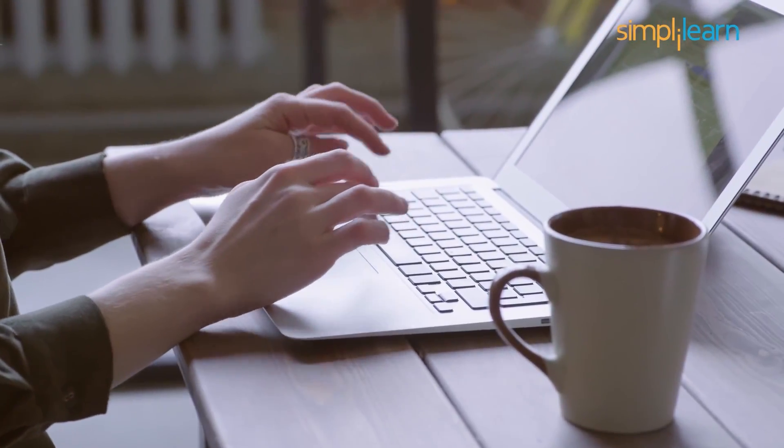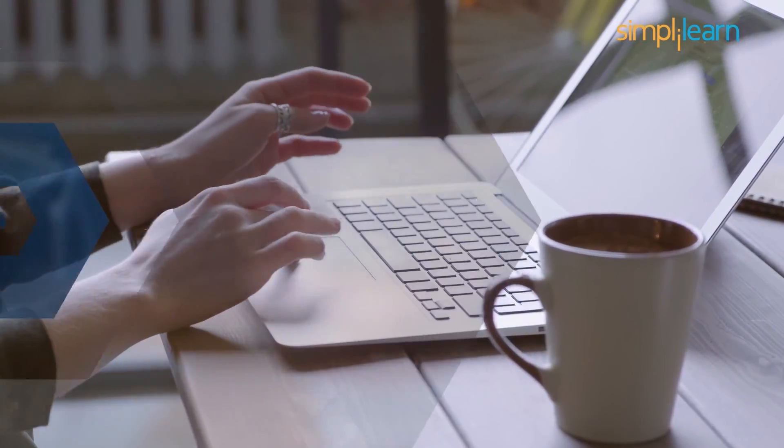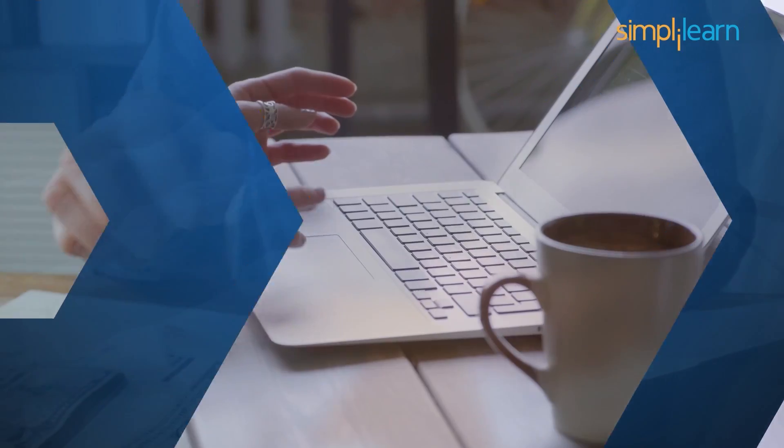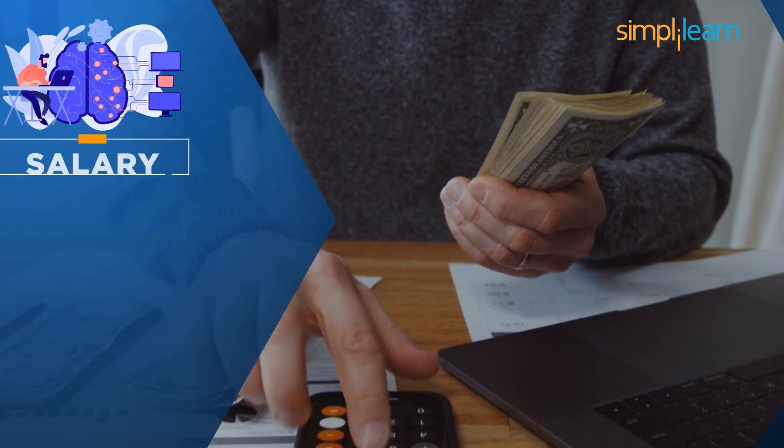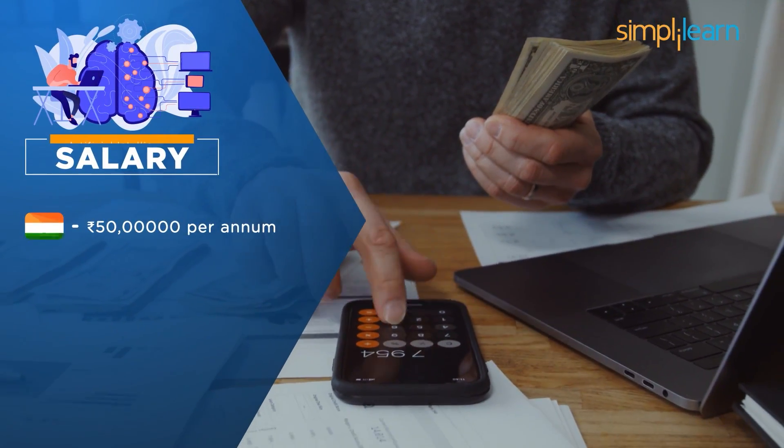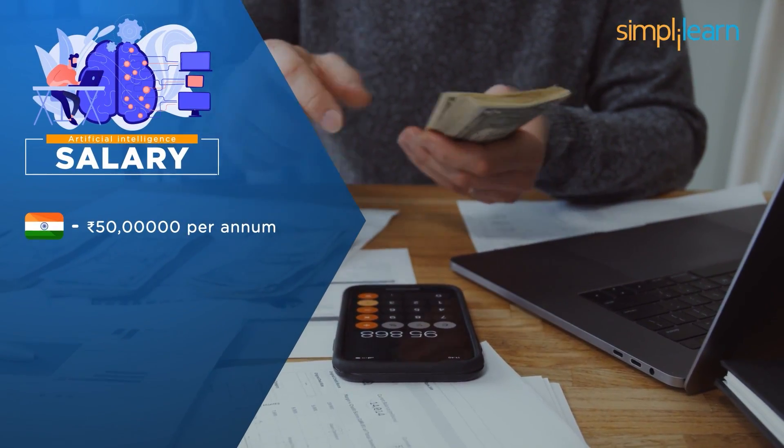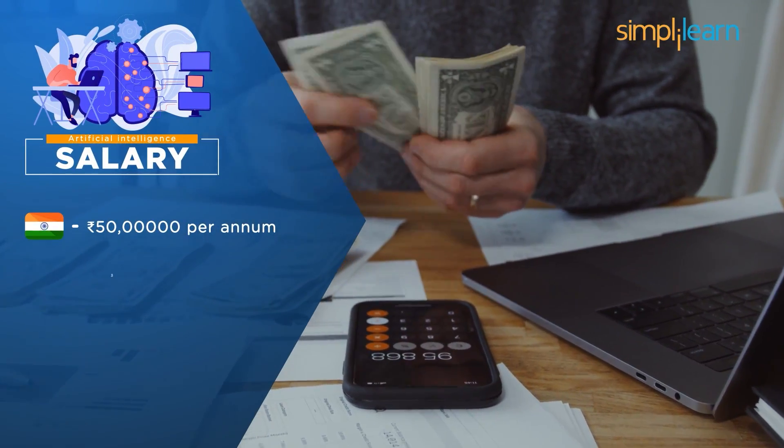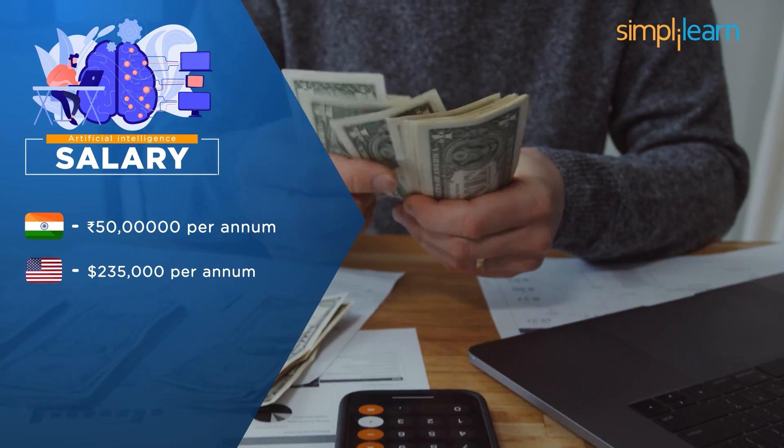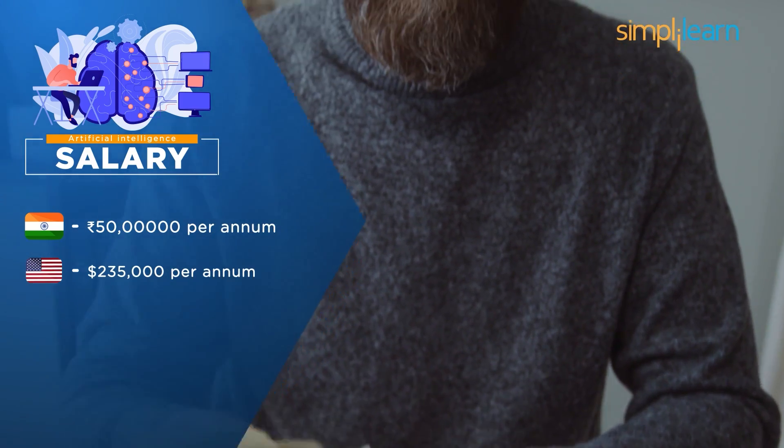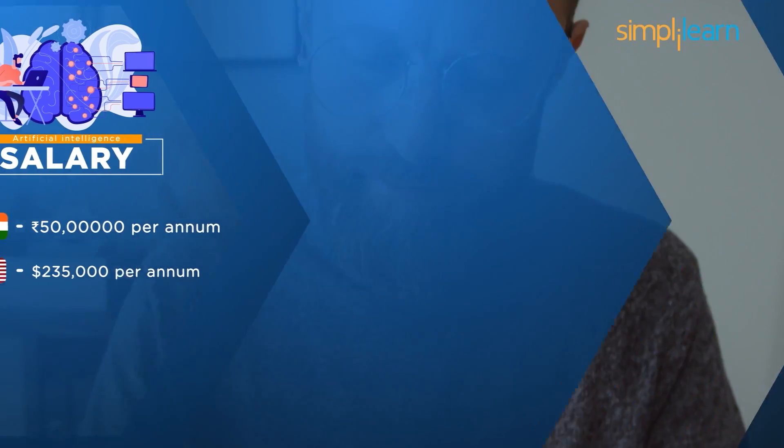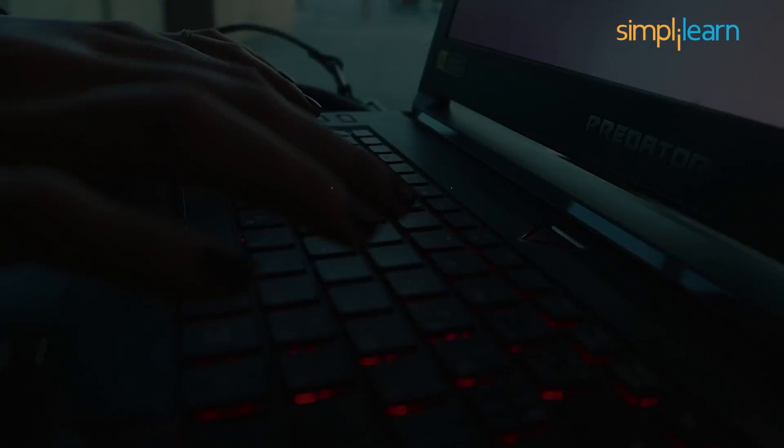The average salary of a certified AI and ML developer in India can go as high as $50 lakhs per annum. In US, the salary of an AI and ML engineer is well above $235,000 per annum.